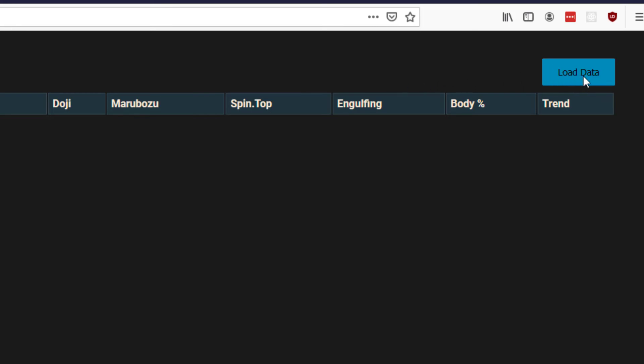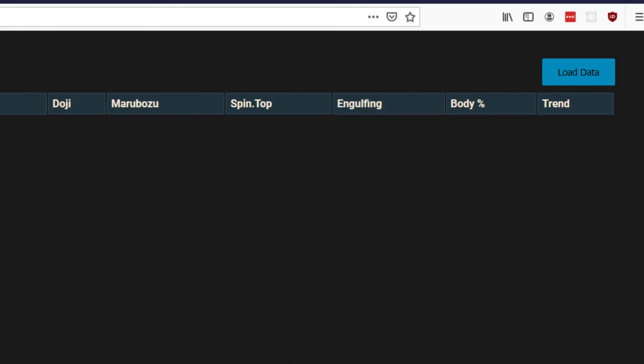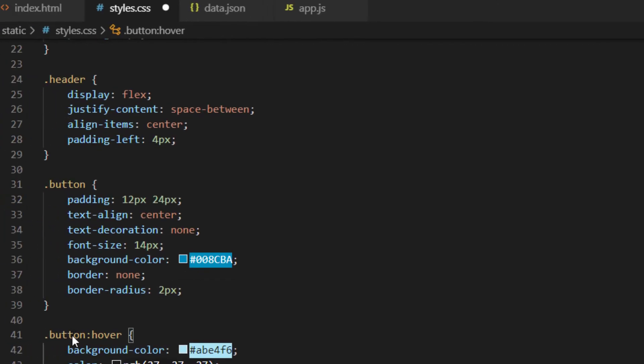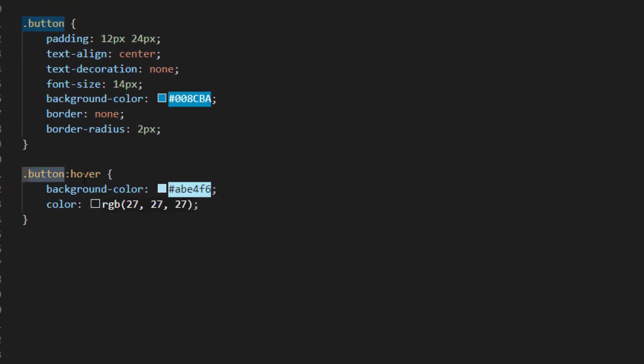Still when we hover over it nothing happens, when we click it there's no sign that we've actually made a clicking action so let's put something in for that as well. It's pretty simple stuff, we just have to select the button with colon hover and then when we hover over it we just change the background color to something lighter and we'll also switch the text from the white color to this dark gray color.